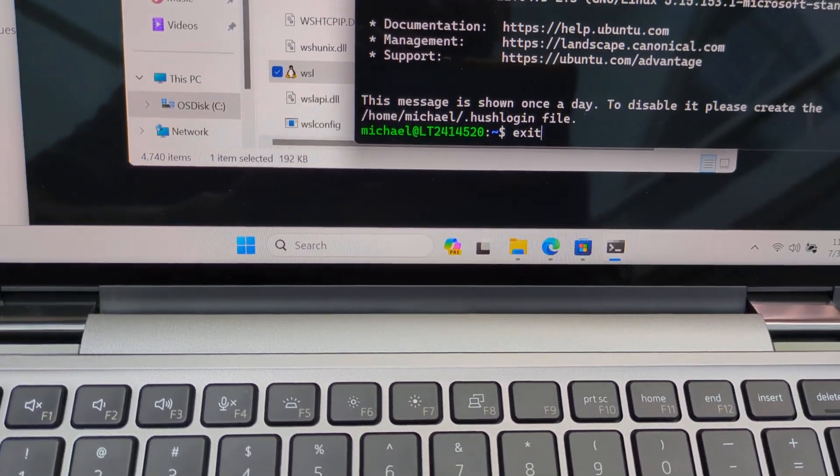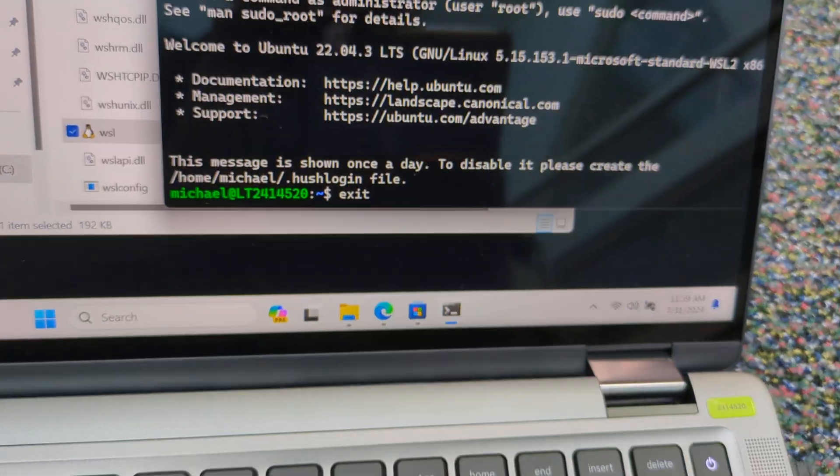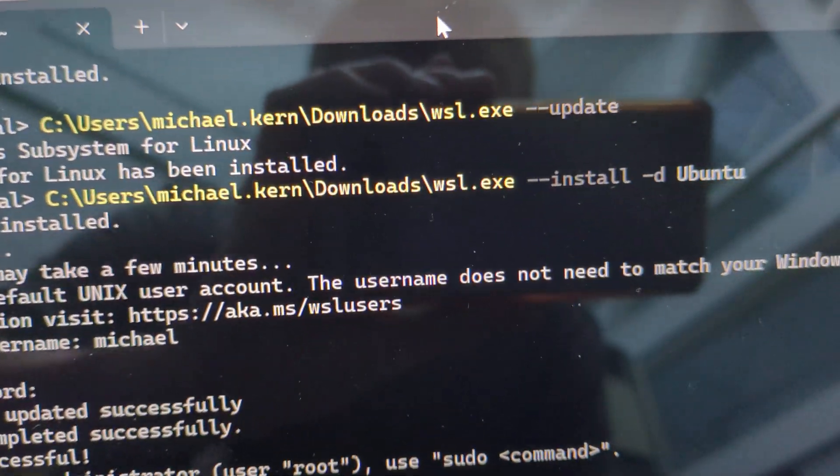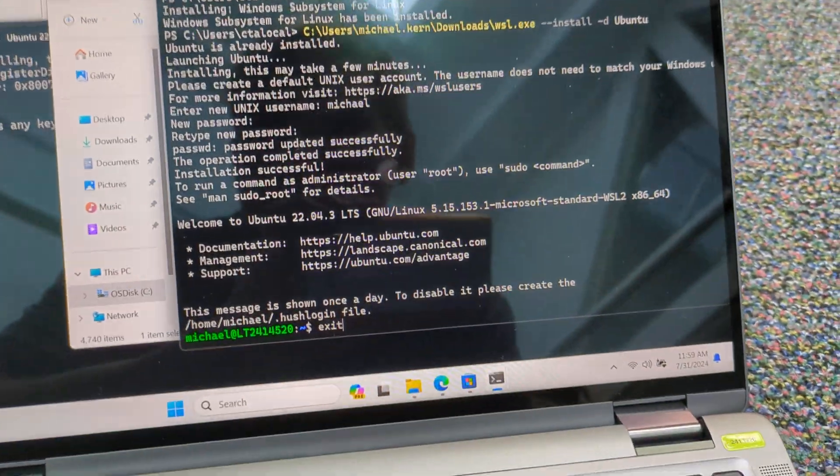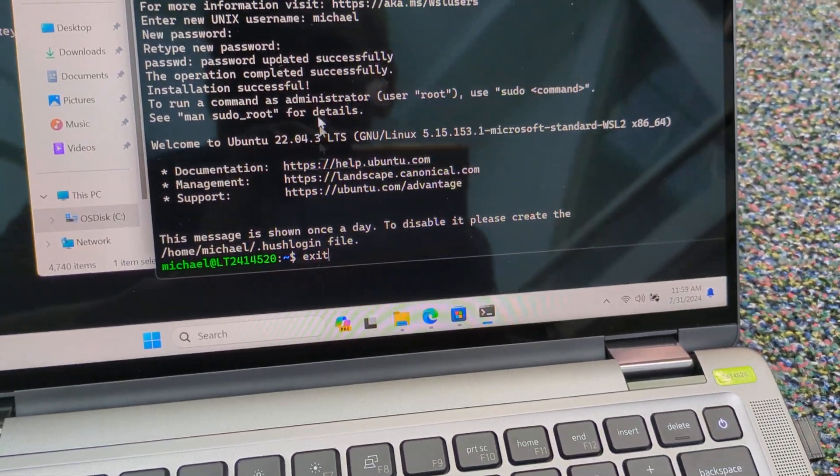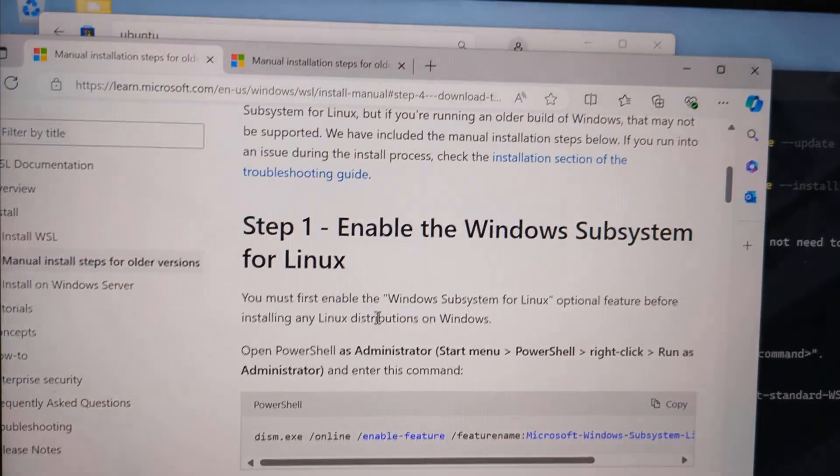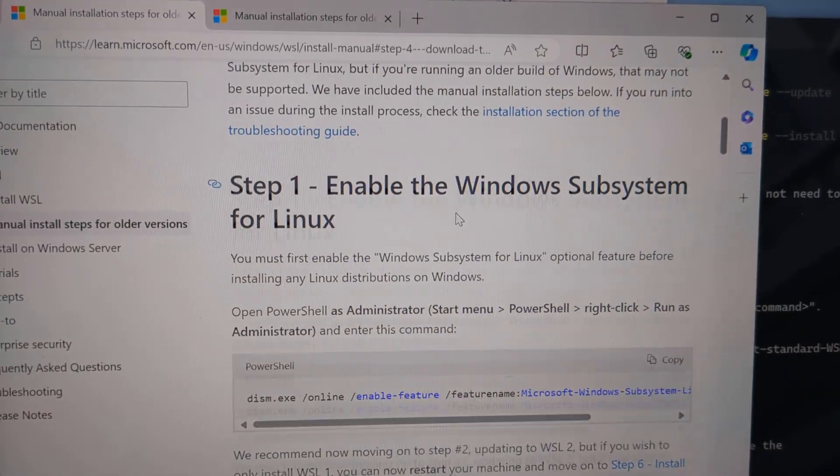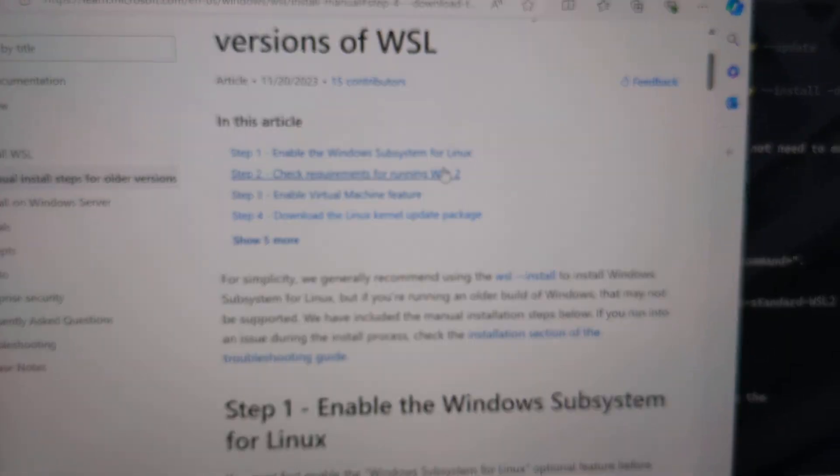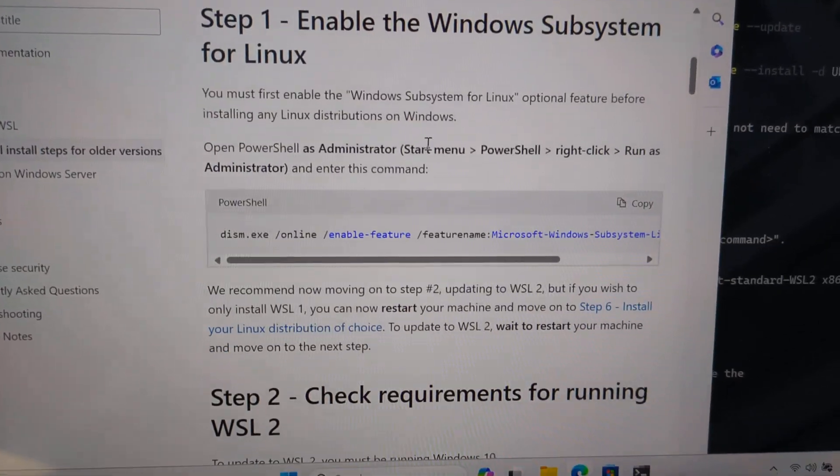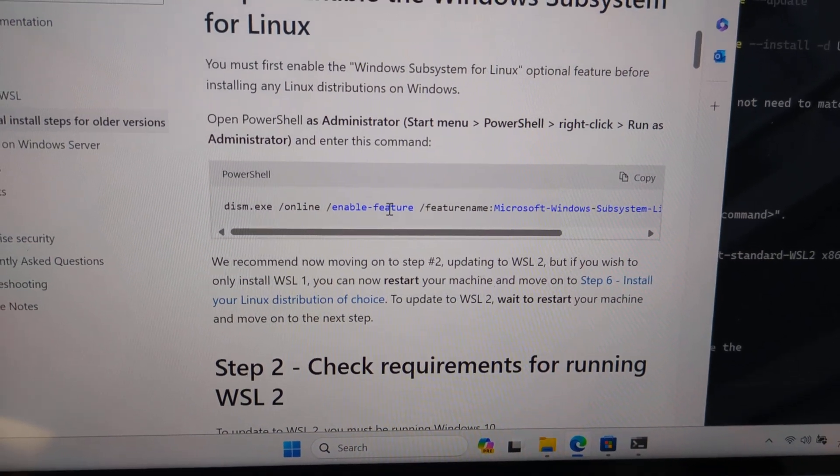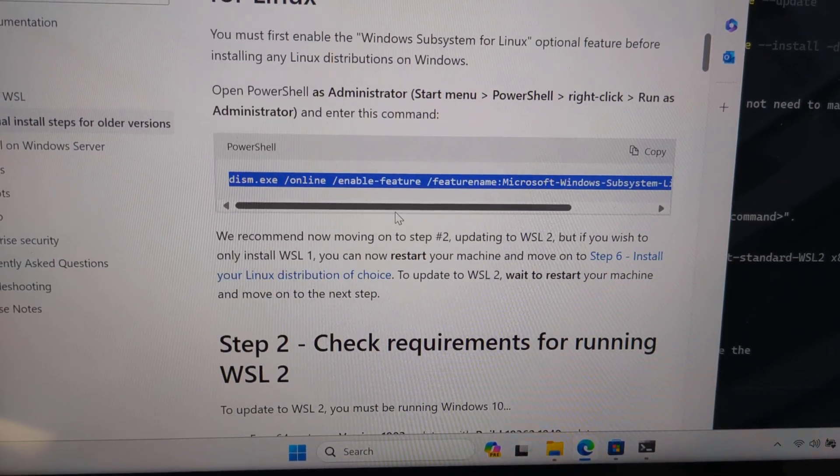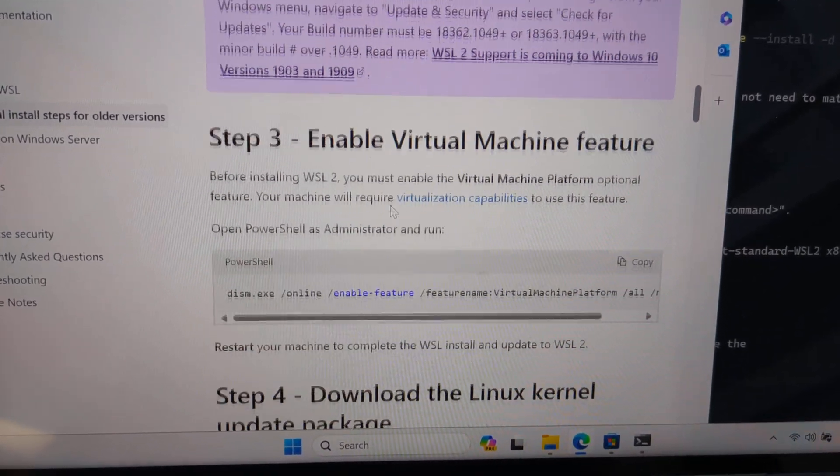So what you want to do to fix that, just make sure that you do dash-update and then you should be able to launch Ubuntu. And then other things, if you have not done this yet, you may want to check this page out if you're having trouble installing it. But there's these commands that you can try.